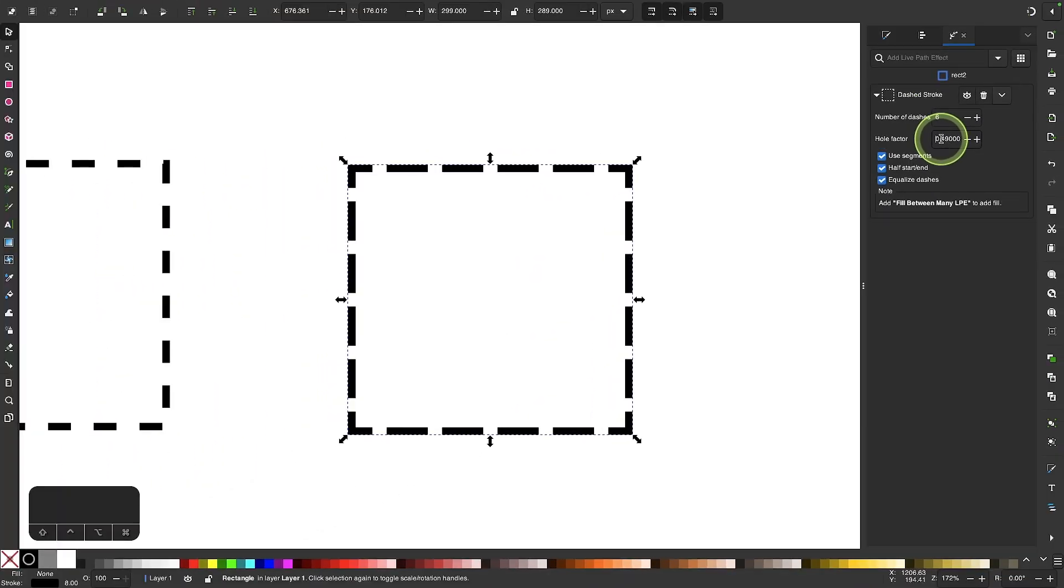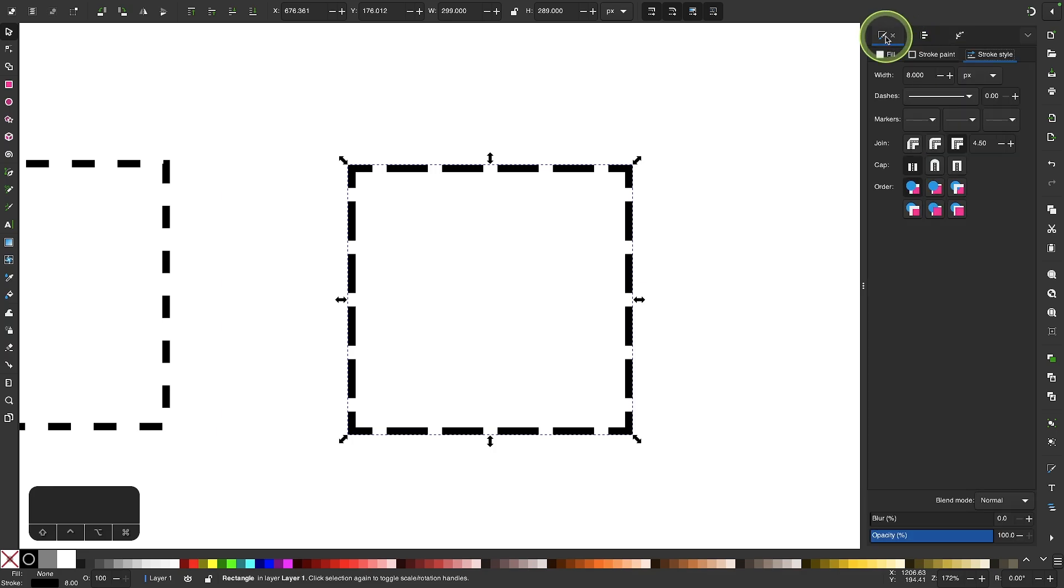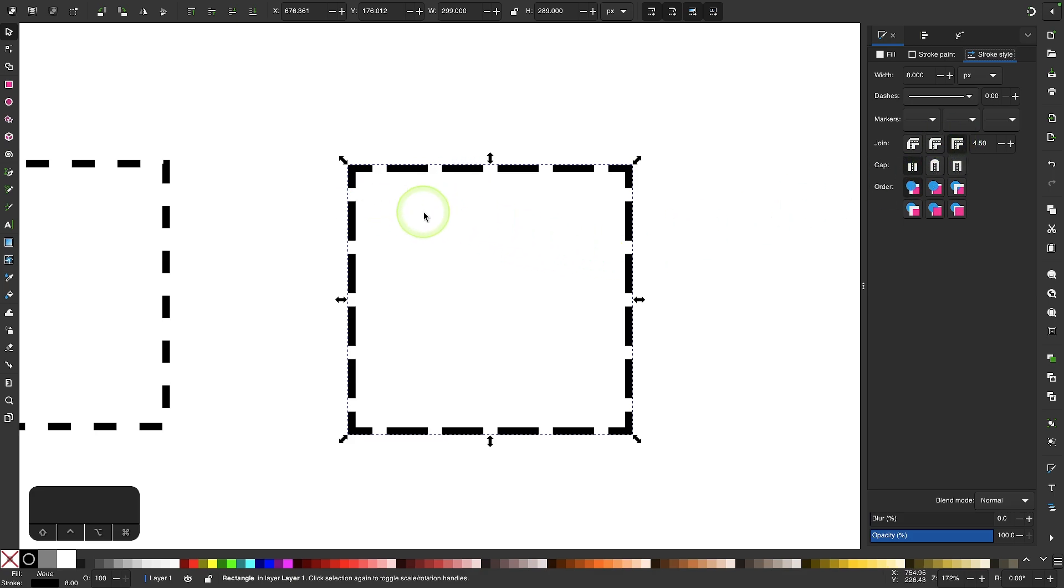And if you want to make a dotted line out of this you could just come back over here to your fill and stroke menu, come over here to your stroke style tab, and you could change the caps of these dashes the same way you can with these ones. So if you want rounded caps you can click on that.